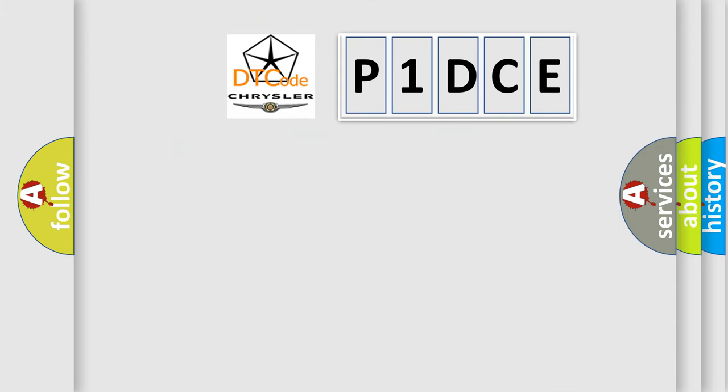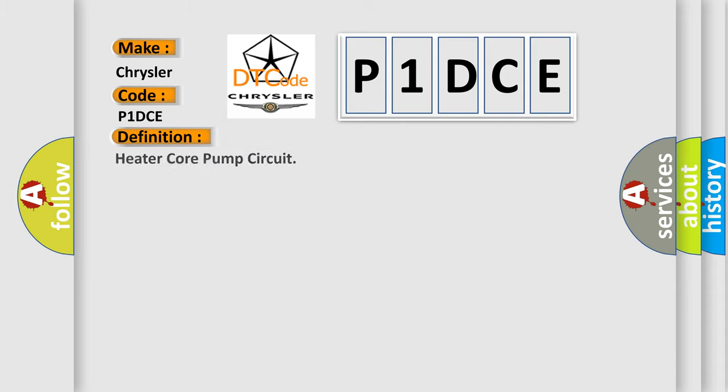So, what does the diagnostic trouble code P1DCE interpret specifically for Chrysler car manufacturers? The basic definition is: Heater core pump circuit.